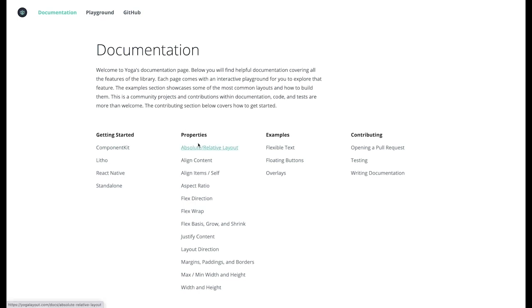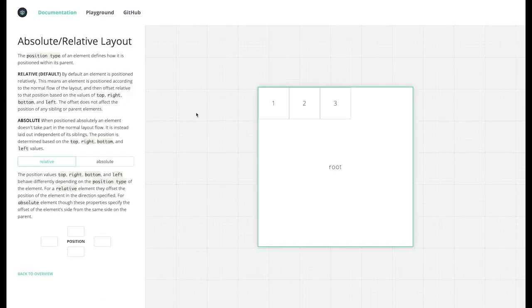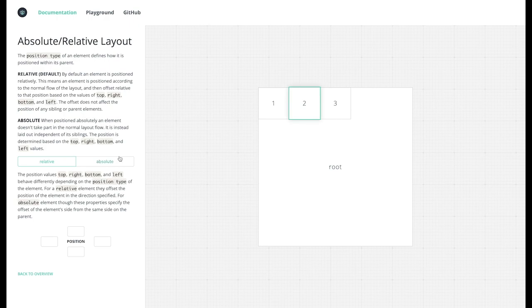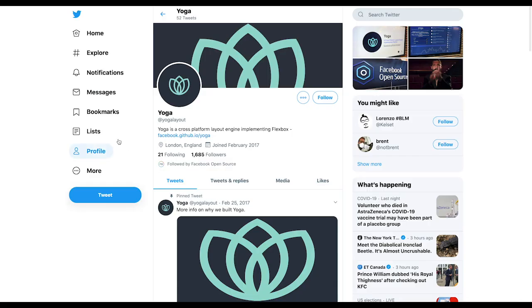Would you like to learn more about YOGA? YOGA has an interactive documentation where you can try all the features right in your browser. If you would like to ask a question, go to YOGA's Twitter account or the GitHub page.